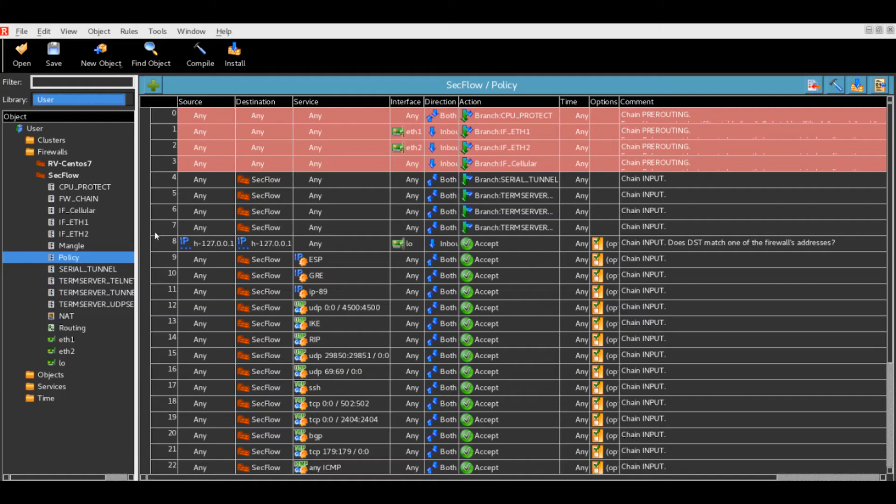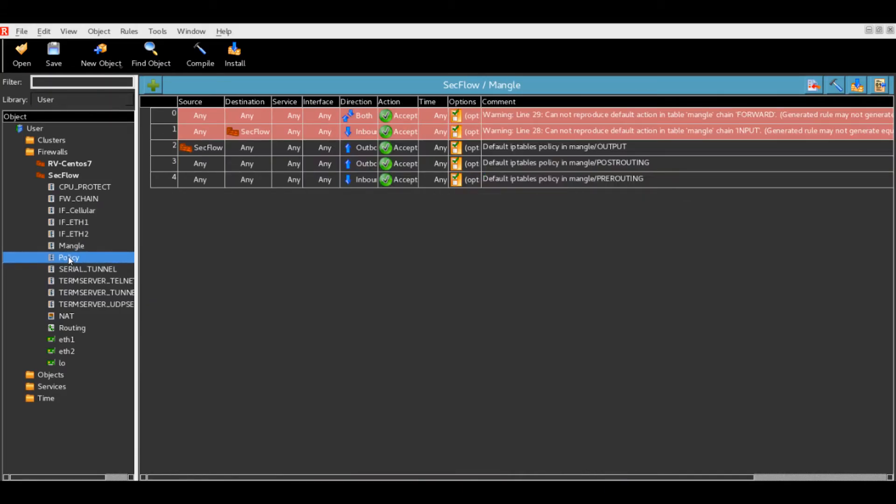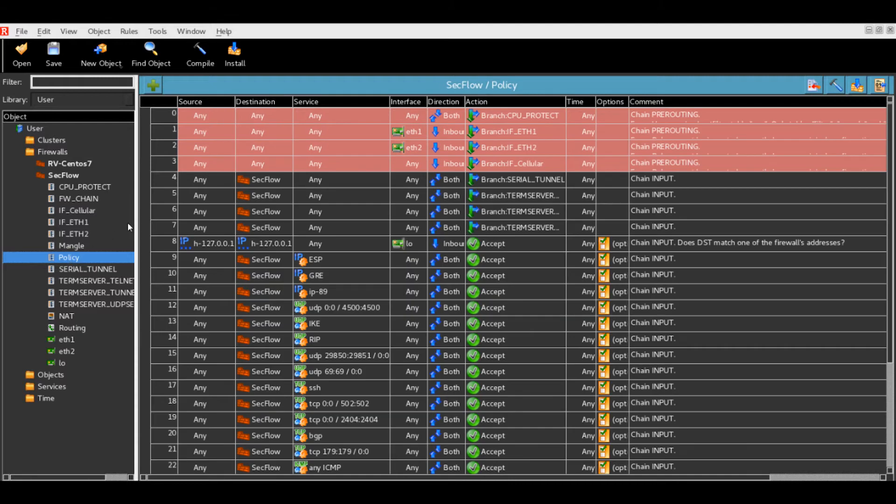The RadView firewall management system enables bulk configuration of a stateful firewall within the SecFlow.